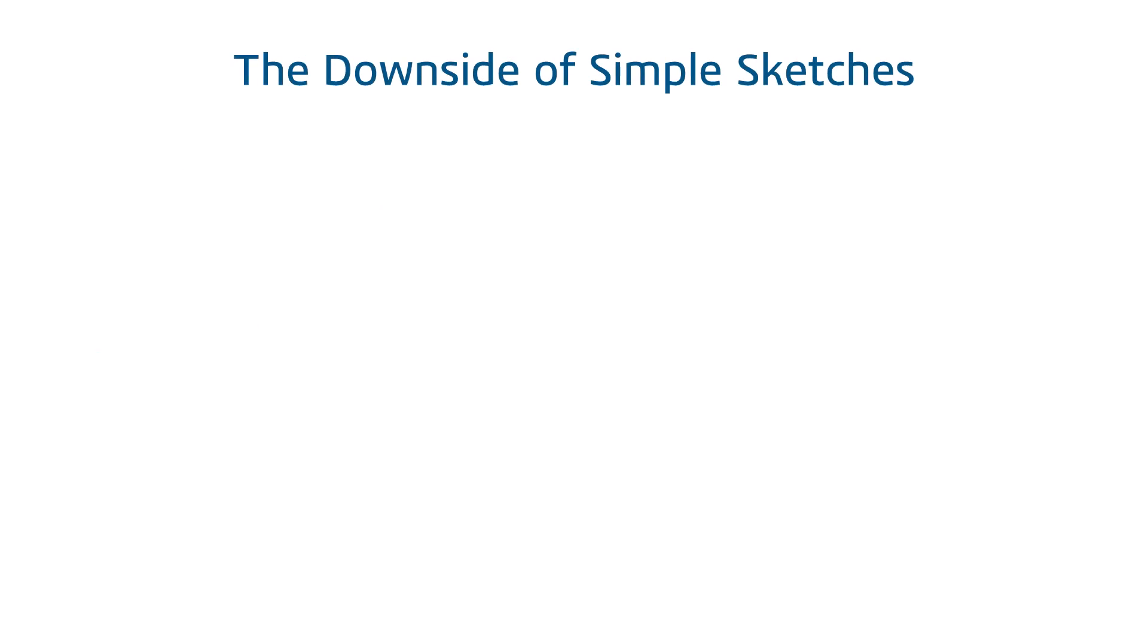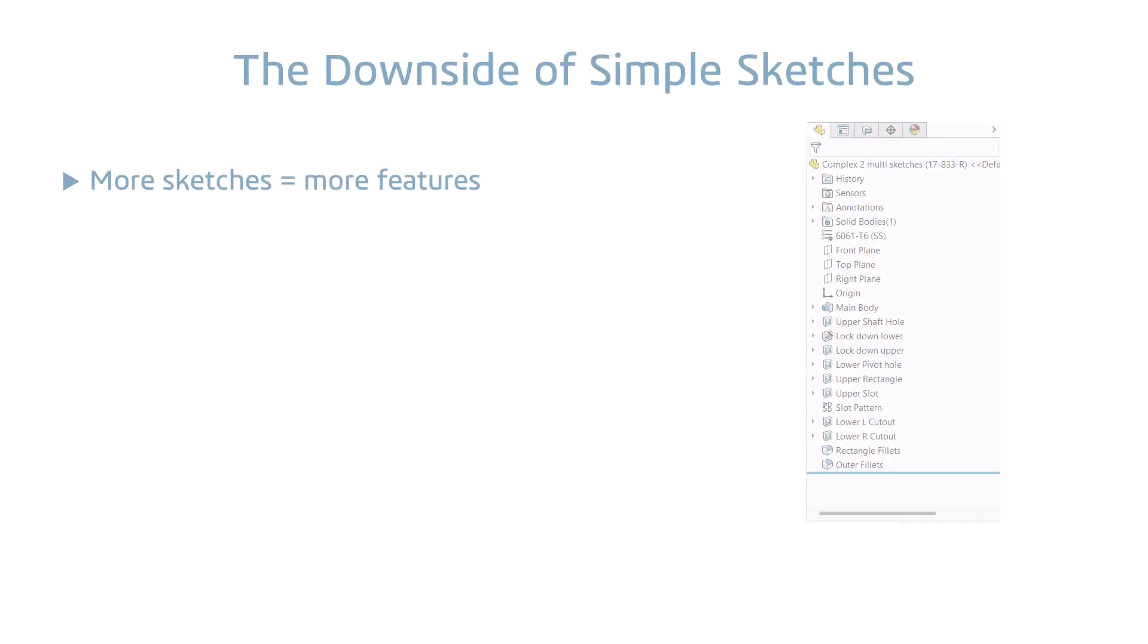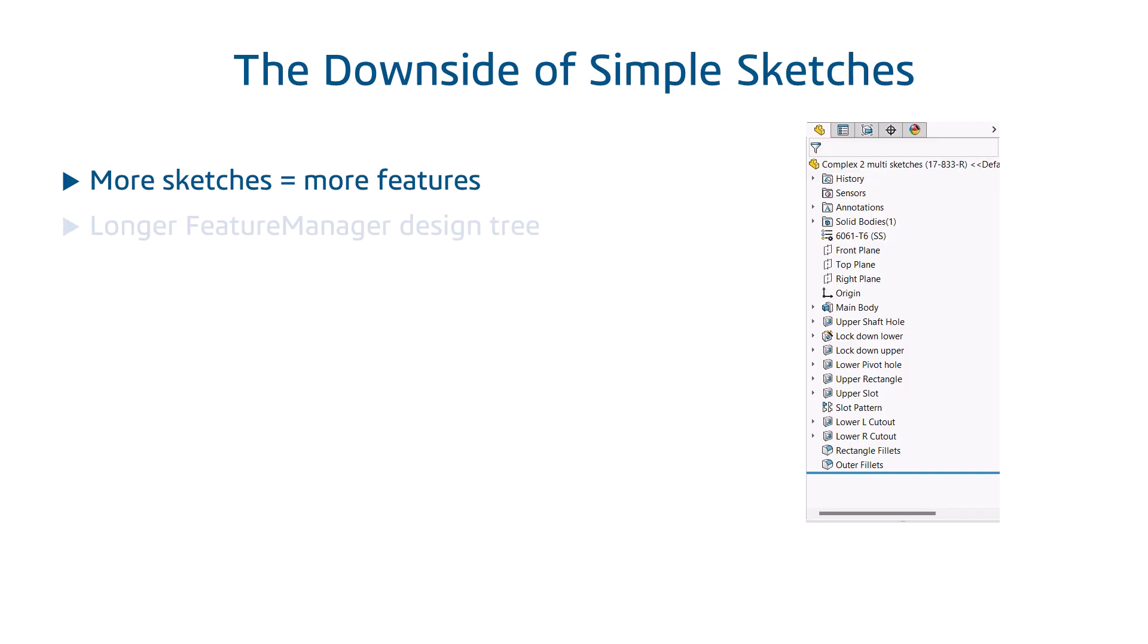There are some negative aspects, but not many. Simple sketches require more features and that requires more steps. The feature manager design tree is longer. Very long trees may require some management such as adding folders or favorites.